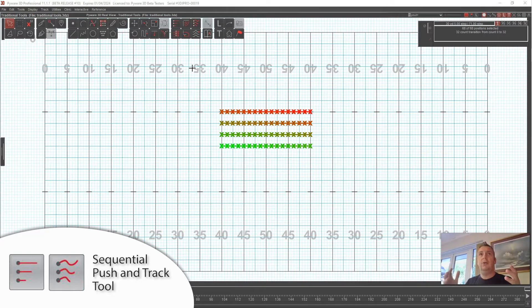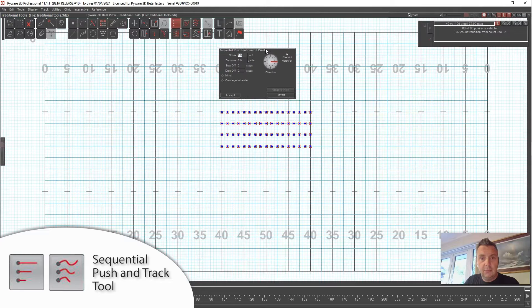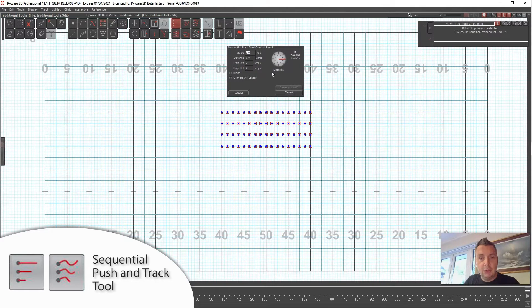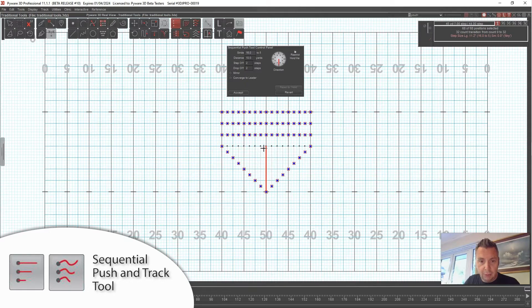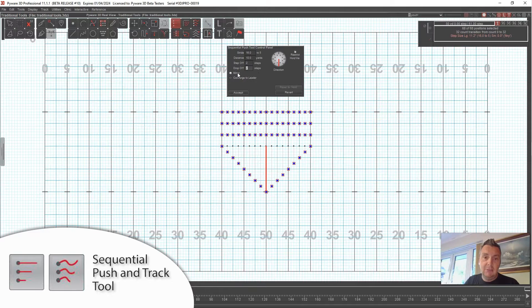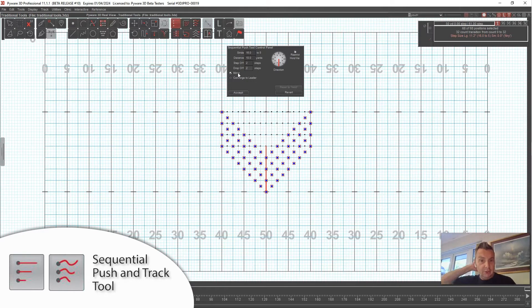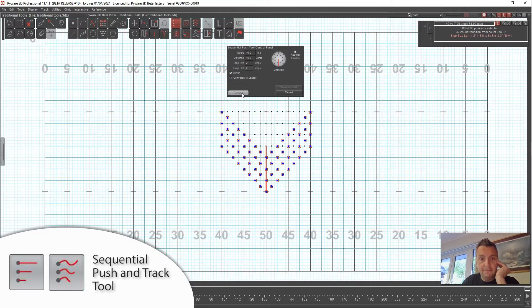It's worth showing the similarities between these two tools because each one has a distinct difference. We've selected our lines and have the sequential push tool pulled up. Let's do an 8-to-5 step size. I want the middle person to be the leader — they'll move forward 16 steps and halt, and then the other people on either side will step off every two counts. What's nice about this tool is that you can hit mirror and it'll do the same thing with the other lines.